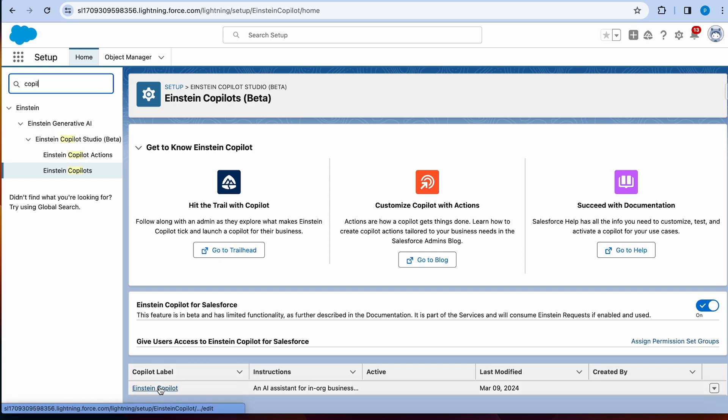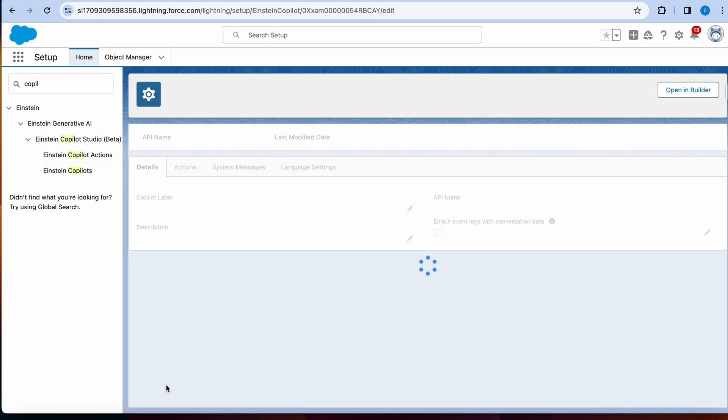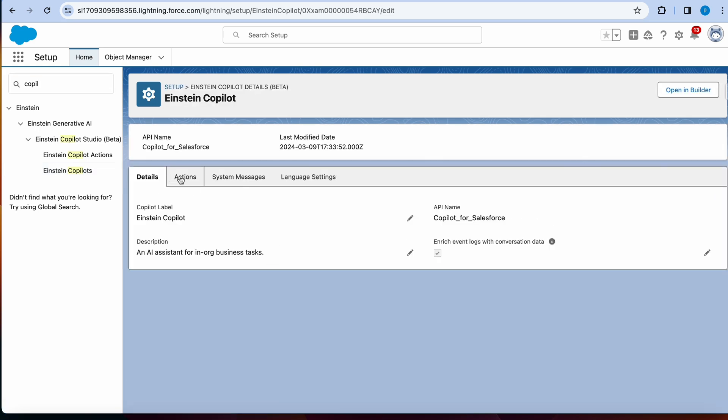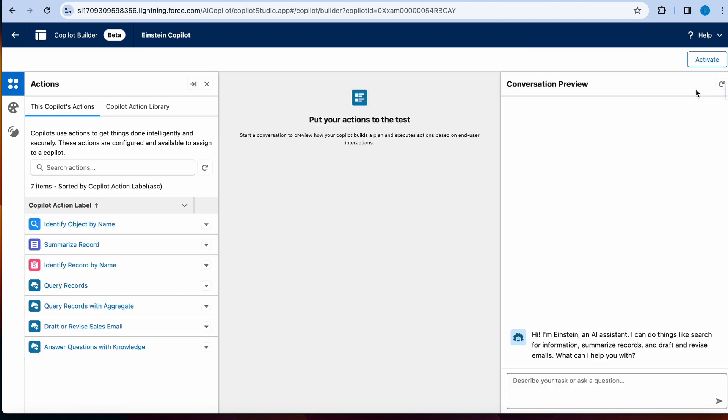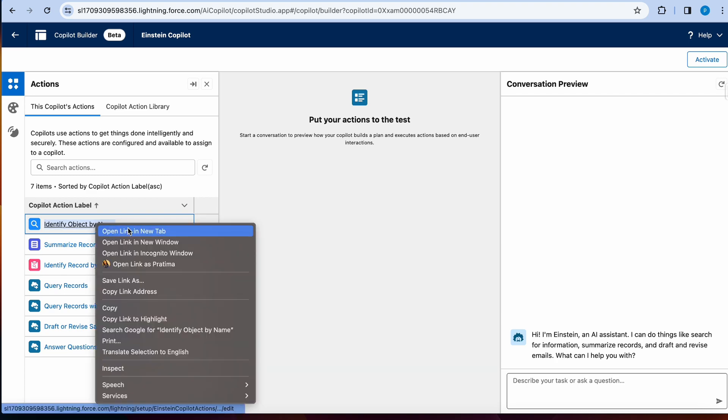Over here, you're just going to click on Einstein Copilot and there are several tabs here. More importantly, we're going to go into builder. That's where we're going to have access to all the actions that Salesforce comes with. Let's look at the first action, identify object by name.